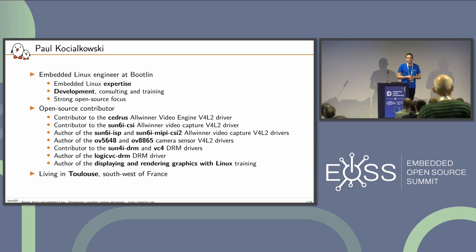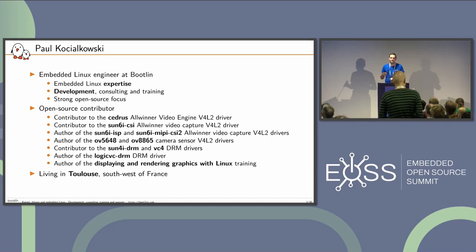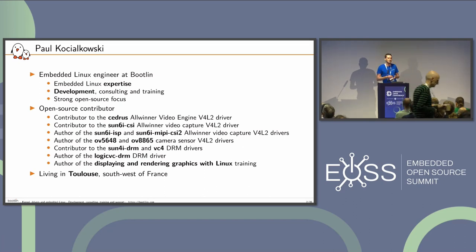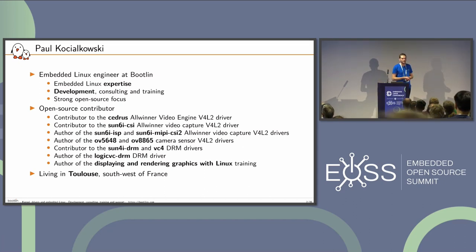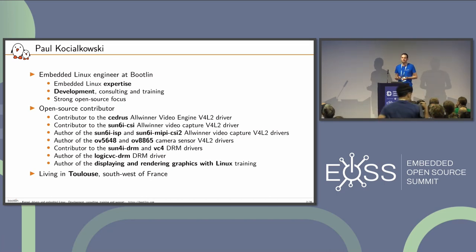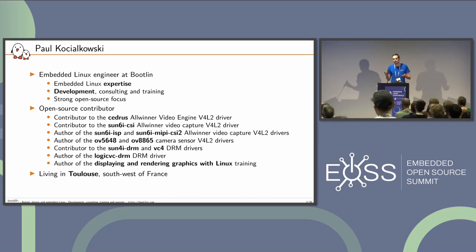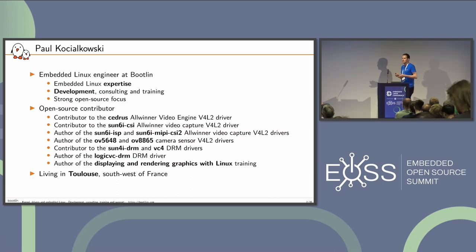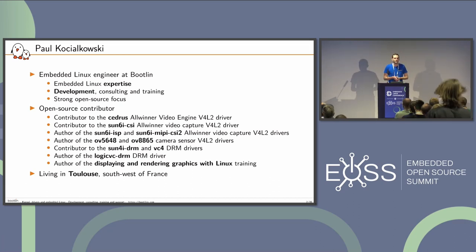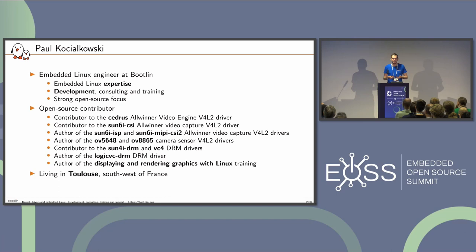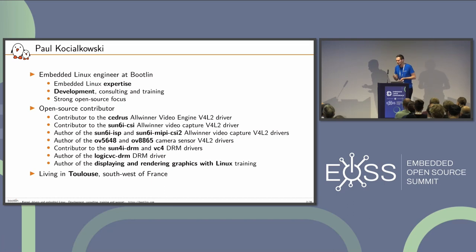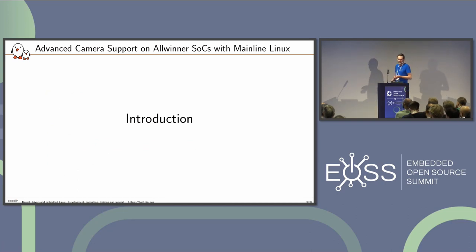Before I continue, a little disclaimer: these slides are like a reference manual to the DRM KMS internal API — something I would have wanted when I wrote my first DRM driver. It's intended for people who will actually work on DRM. I'm going to spend a little time on general concepts, but it's mostly a review of the API itself — lots of function calls, structures, and so on.